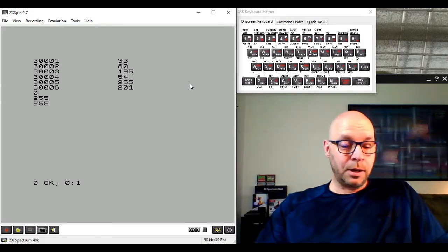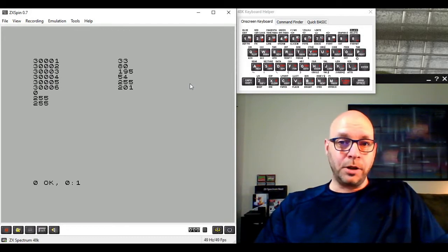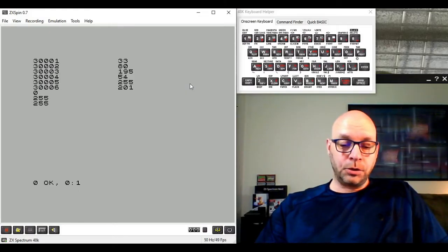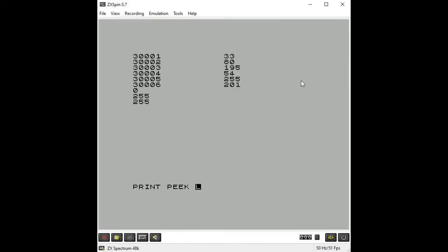Now we execute our modified program again by typing RANDOMIZE USR 30001. The program runs, and if everything went to plan location 50000 should now contain the value 100. We check with PRINT PEEK 50000 and sure enough it contains 100 - exactly what we were expecting.